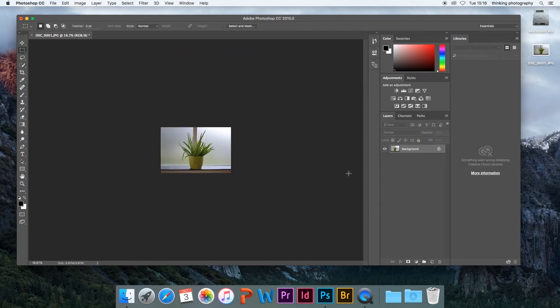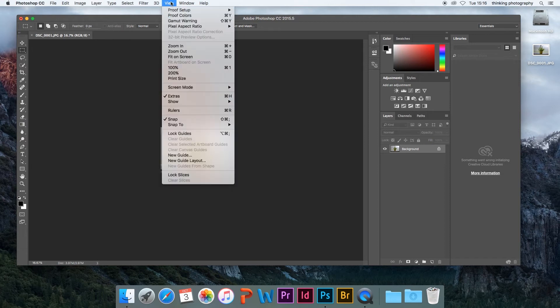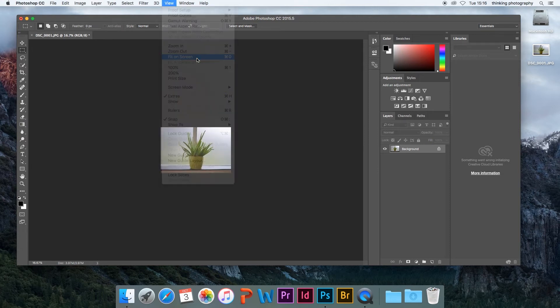If you want to check how your image looks, go to View and click Fit on Screen.